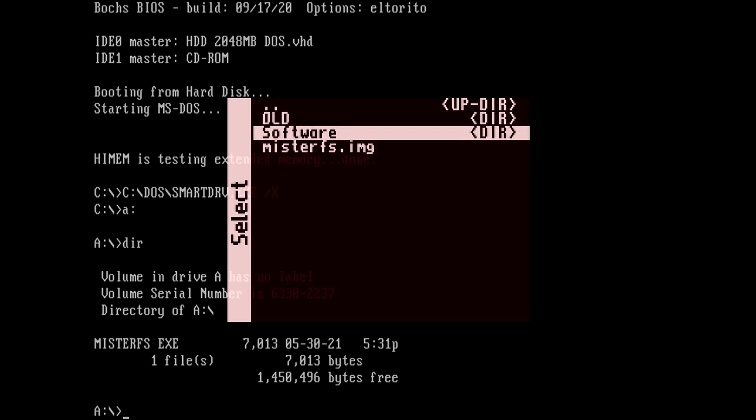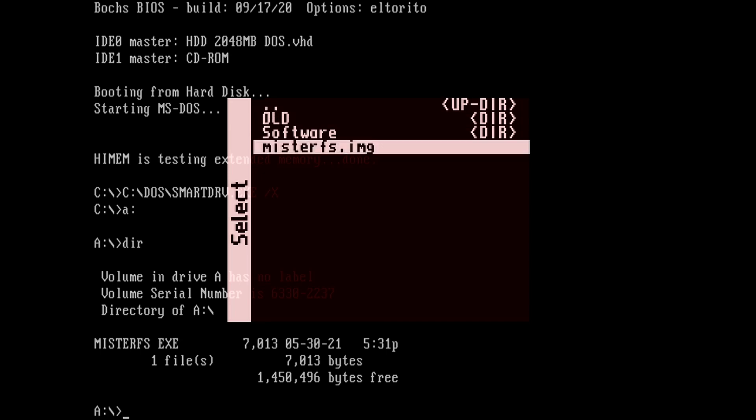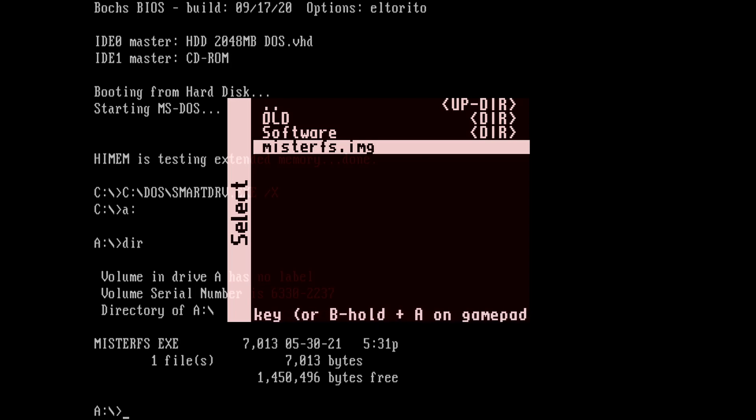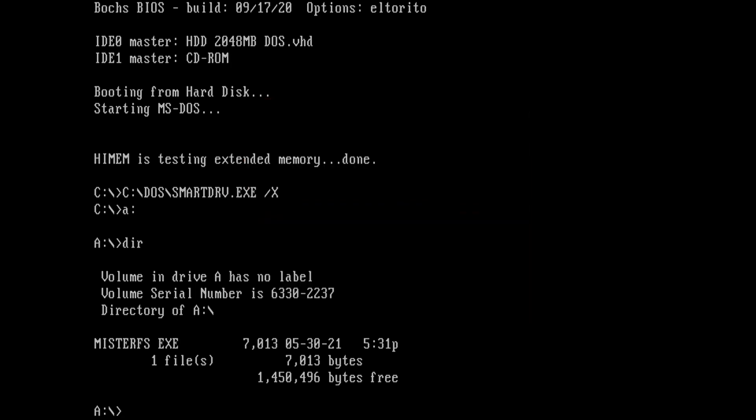So when we run MisterFS, a new folder will be created here that we can copy files to and those files will be accessible through DOS. So let me go back to DOS.